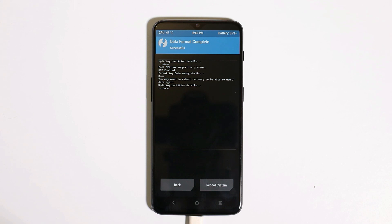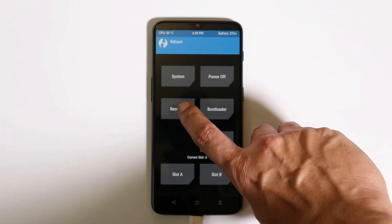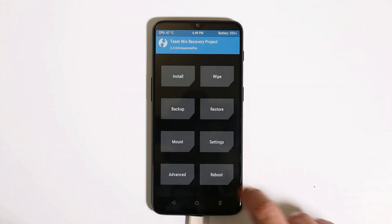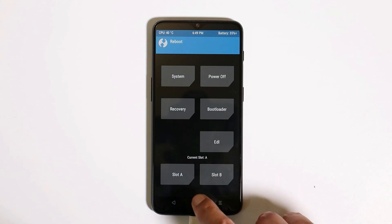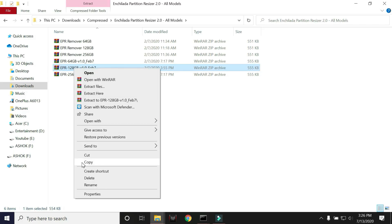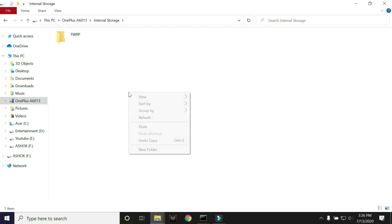But after this, once again you need to copy that partition resizer file inside the internal storage. Go to the main menu, tap on Reboot, and boot to recovery again. Now we are back in TWRP recovery — the current slot is A. Transfer the partition resizer file; since I have the 128GB variant, I'll copy this and place it inside the internal storage.